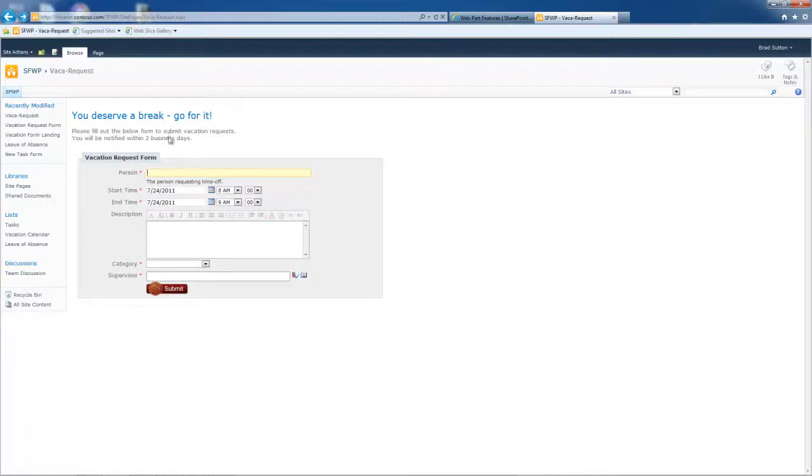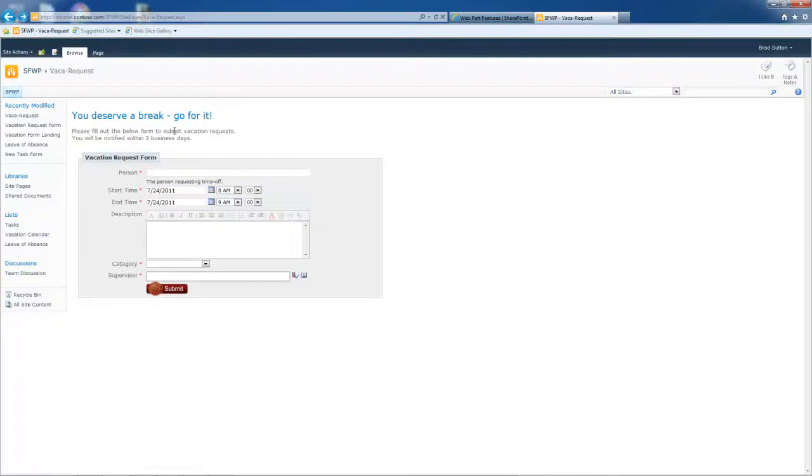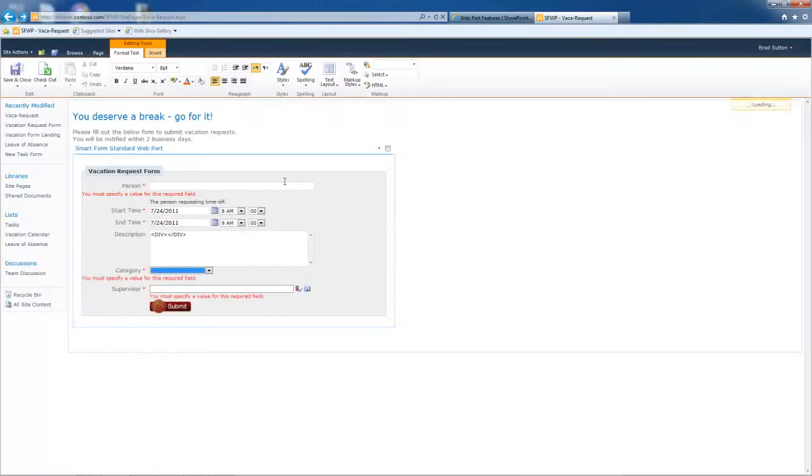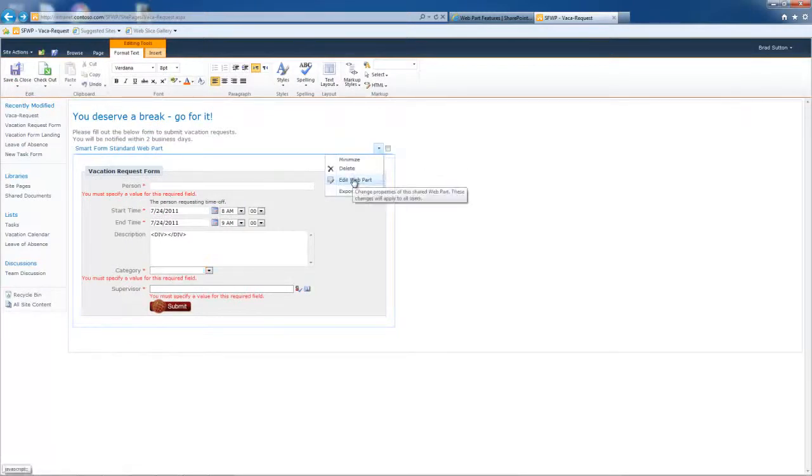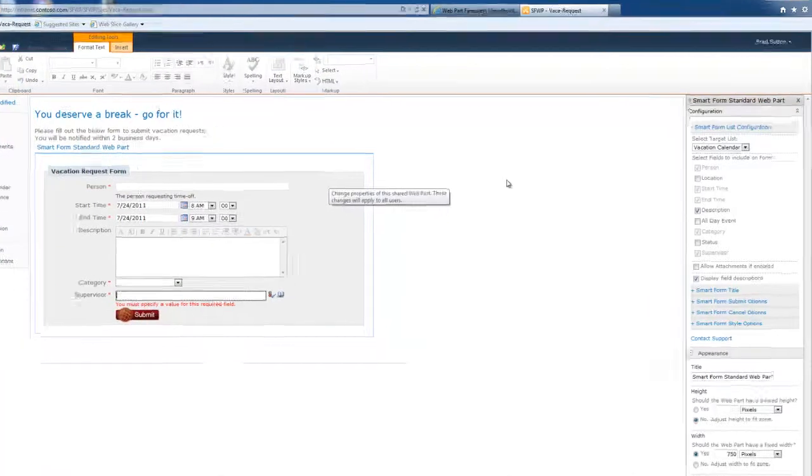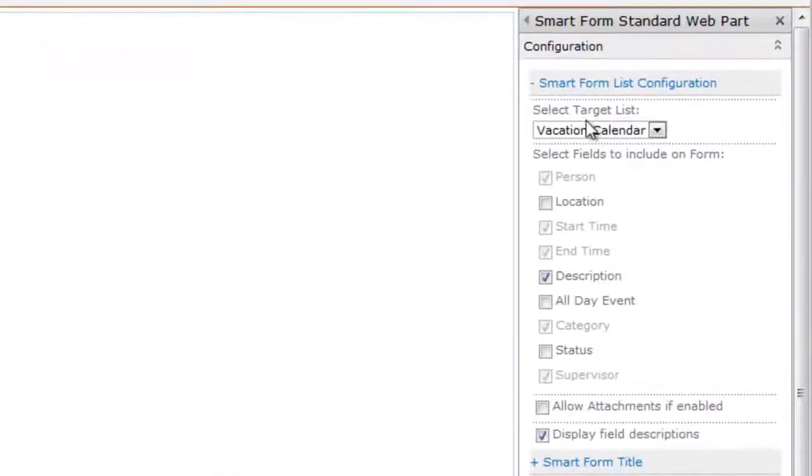Here's the form. I need to make some modifications to this web part. Once I've added it to the page and I trust you know how to add a web part to a page, you would just edit it just like any other web part. So I'm going to do the drop down and say edit web part and it brings up the web part properties dialog over here on the right hand side.